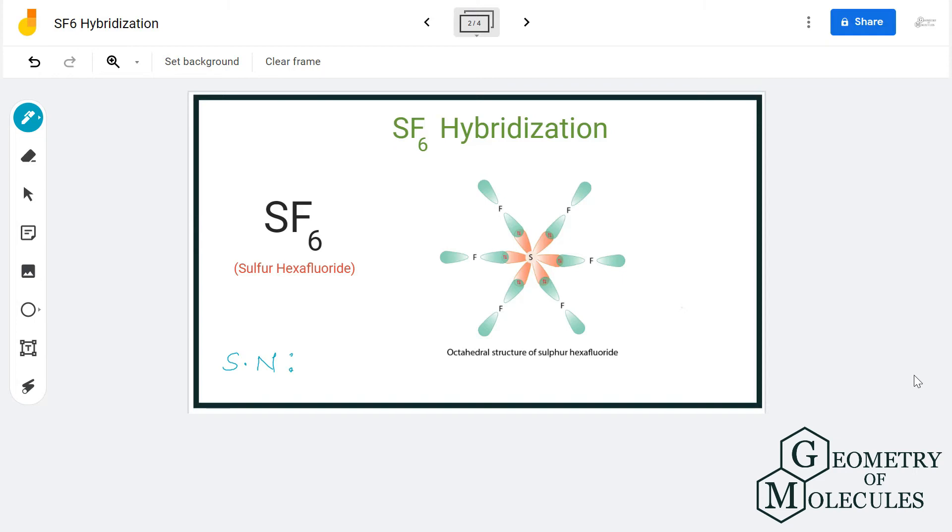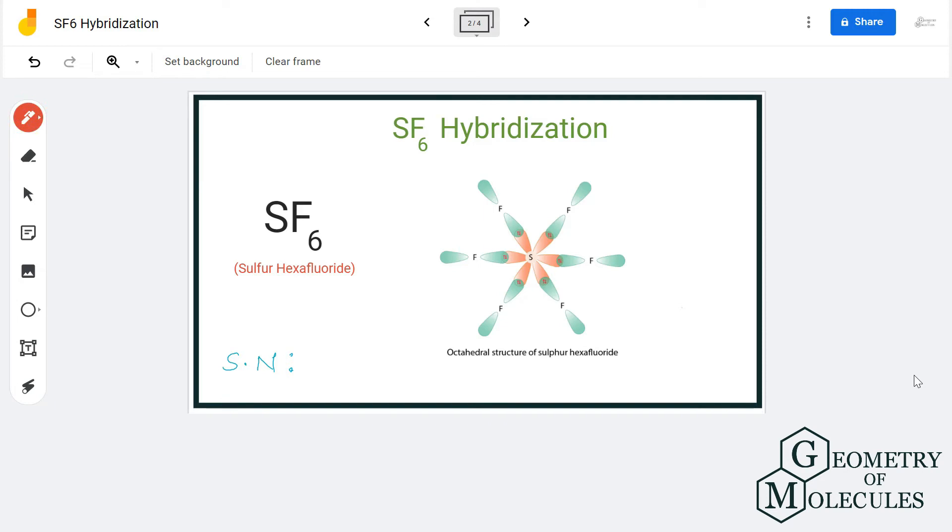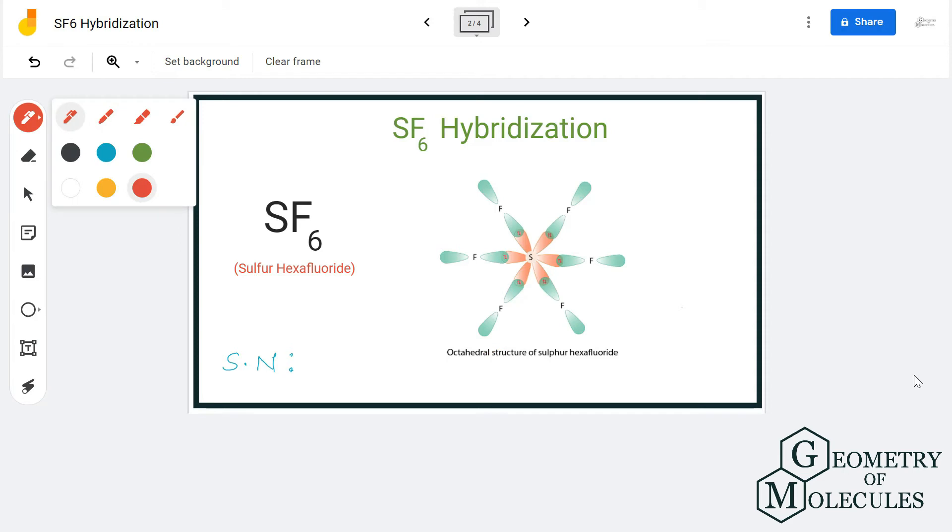Here, as you can see, there are six atoms of fluorine attached to it. The static number for this will be six because there are no lone pairs of electrons here.